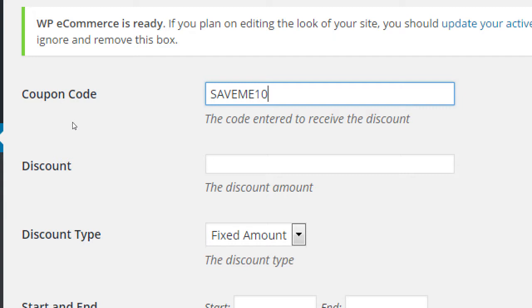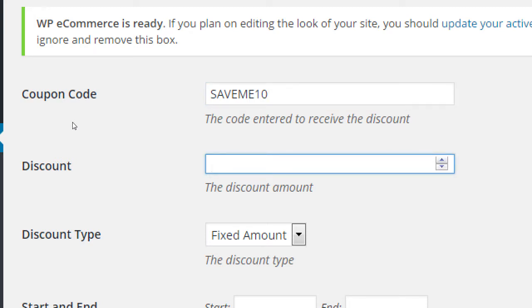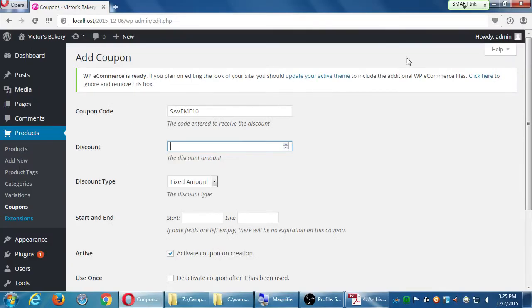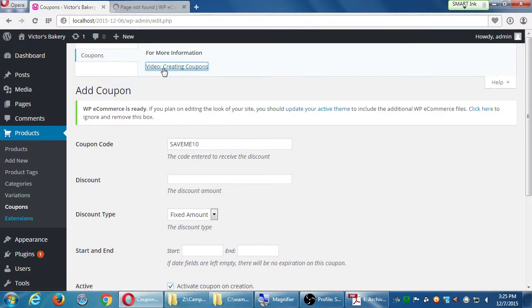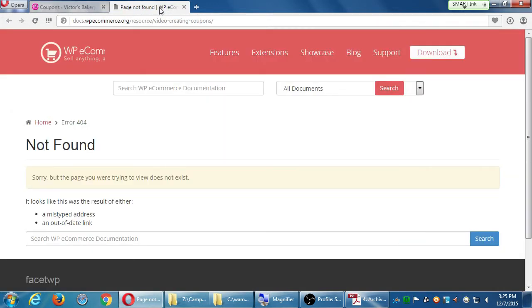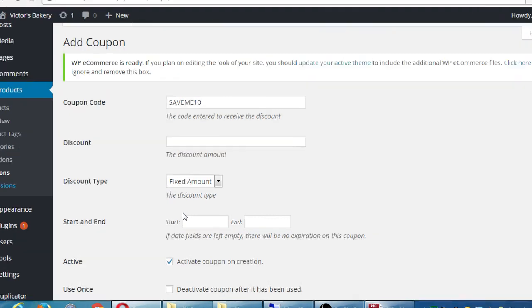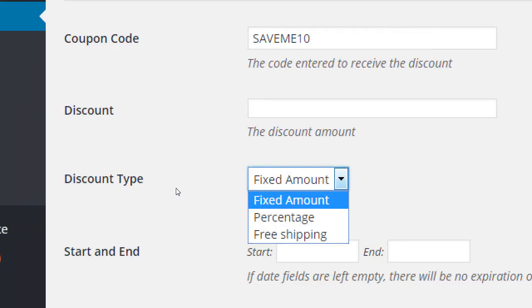This is going to save 10 dollars, percent, whatever. So when someone checks out, there will be a box that says please enter coupon code. Coupon code save me 10, the discount amount. I have to double check the documentation. Discount type. They should have put it backwards to choose one than the other. So fixed amount, percentage, or free shipping. If you use a specific code, then you can get some free shipping.